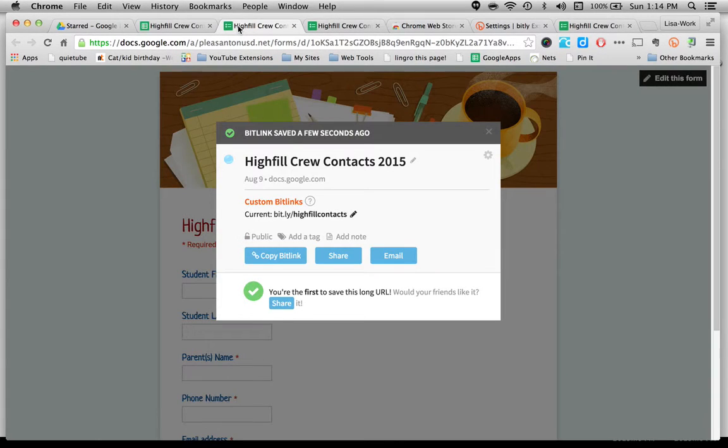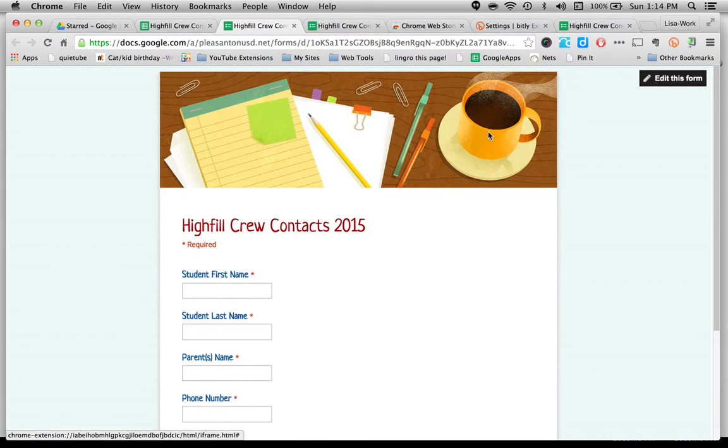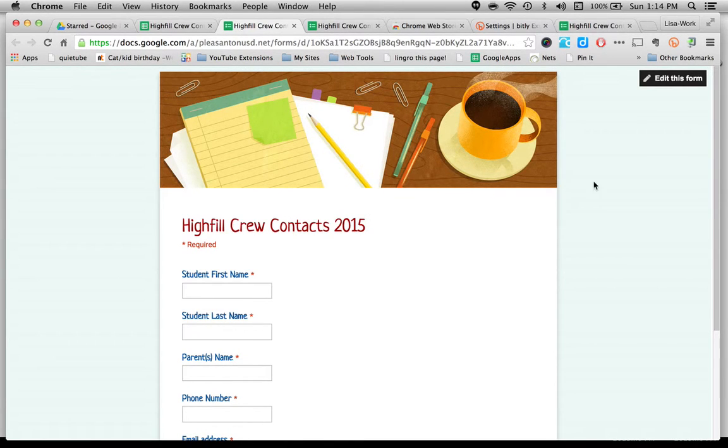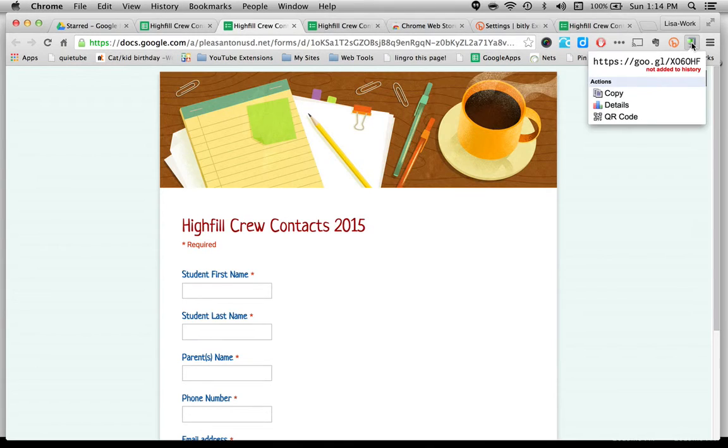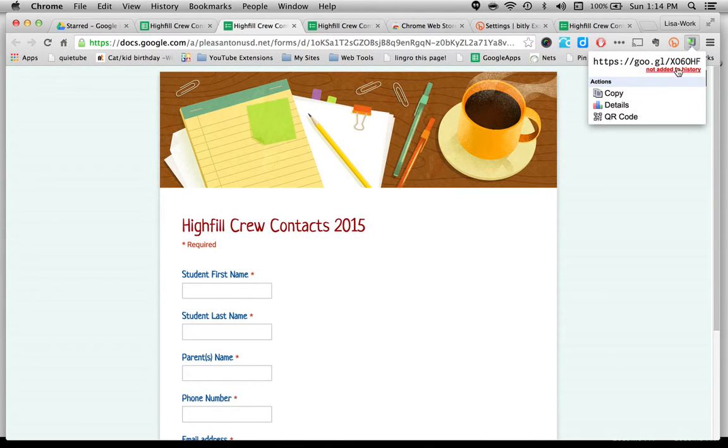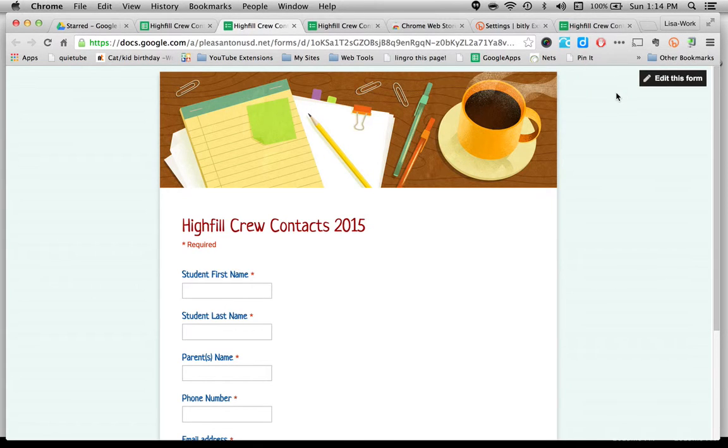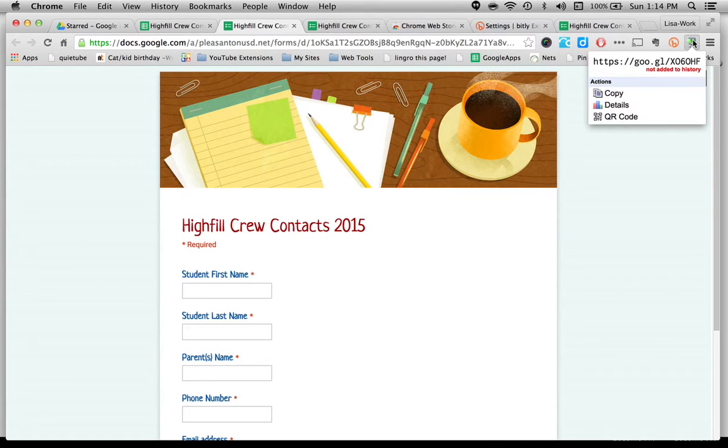So when I'm on the page that I want to be shortening the URL, I'm on the actual form. All I have to do is click on this. And it shortens it right away for me. Now it doesn't let me customize this. But all I have to do is copy. And it will copy that link then. So now I've got a link I'm ready to go. I use this one often when I don't care about customizing.